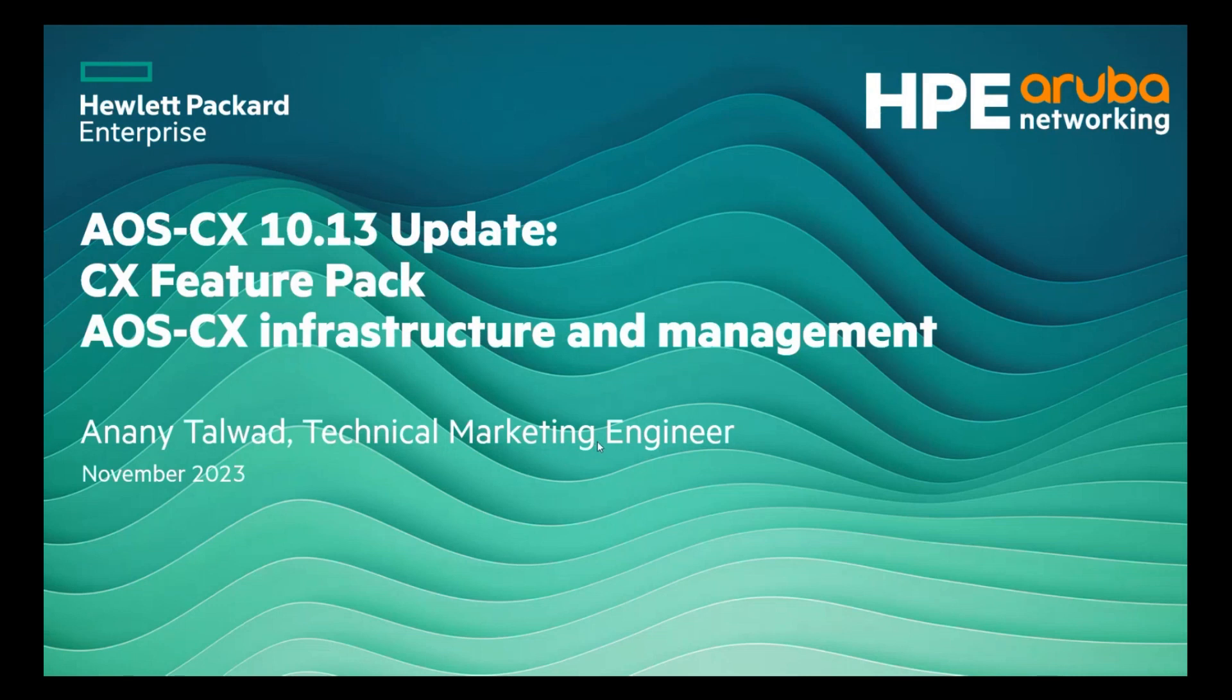Hello and welcome to Aruba AOS CX 10.13 update. I am Anandet Alwar, Technical Marketing Engineer with Aruba CX Switching TMET.